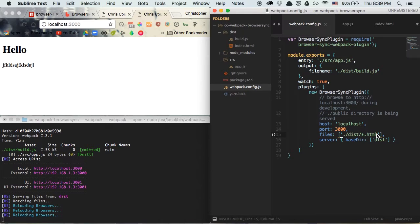If you have any other files you'd like to watch, just add them to this files array with a comma and another string specifying what you want to watch. For PHP files, Node.js files, or other back-end languages, you do need to take an additional step. We're going to be adding something called a proxy property in the next video, so keep that in mind. For static sites this is a great setup, but for dynamic sites and back-end languages there's one more required property.